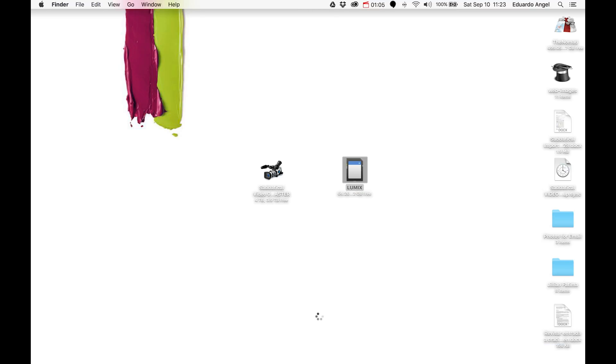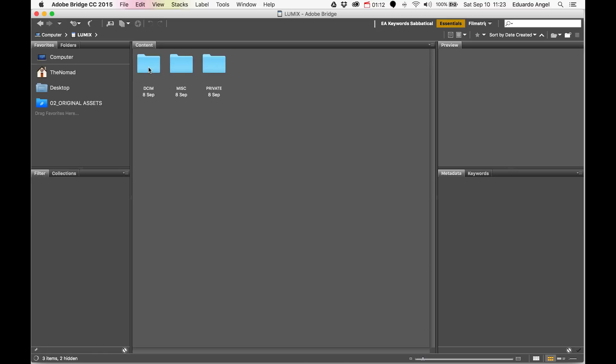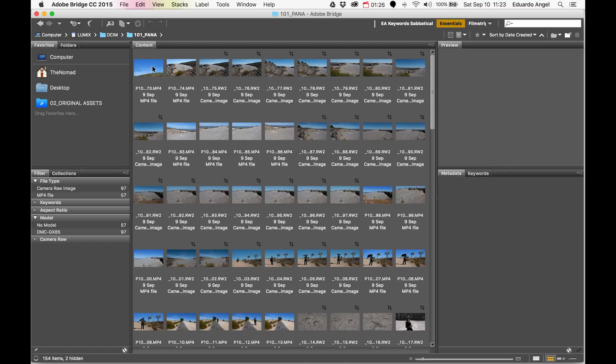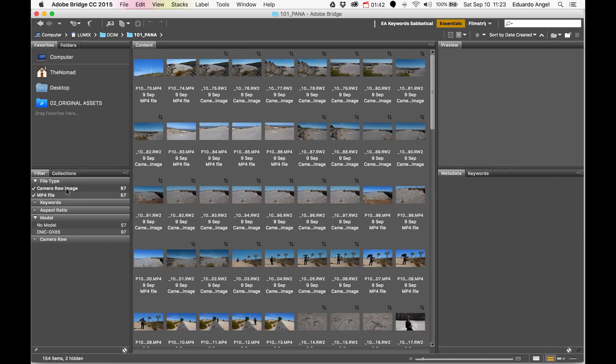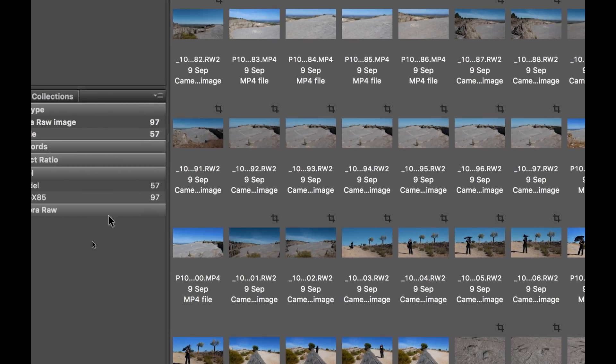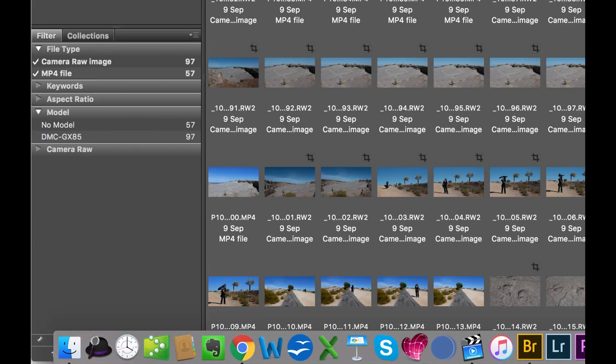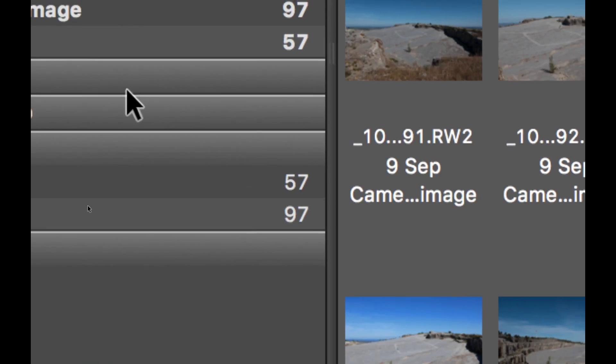I'm going to launch Adobe Bridge. As soon as it launches, it shows me what's on my desktop. I'm going to click on my memory card, and this is the folder for yesterday. I shot 97 raw image files and 57 MP4s. I'm going to select all of them, and as you can see here at the bottom, I have 154 items.